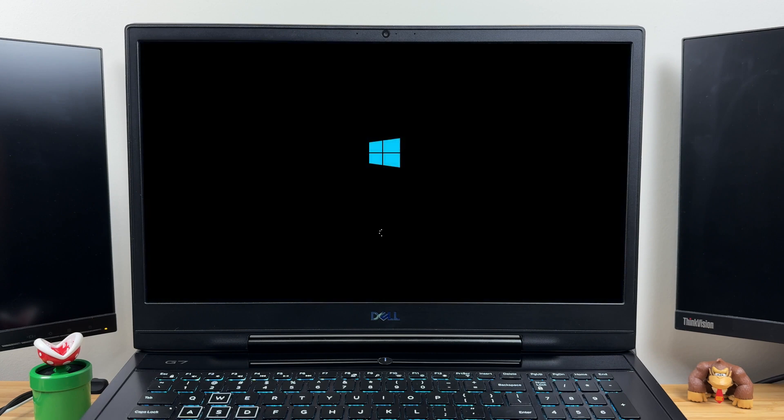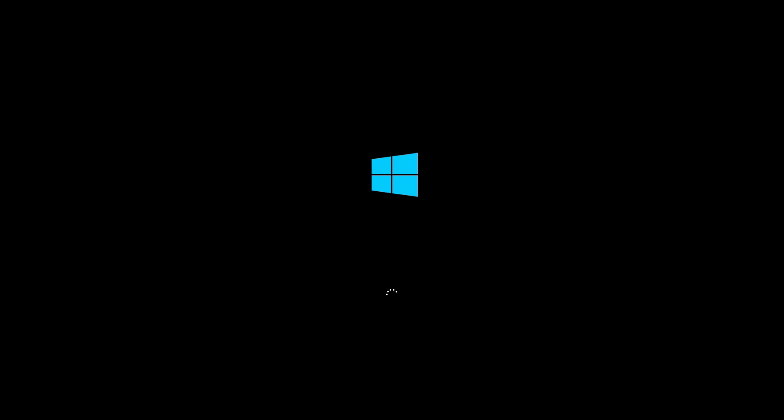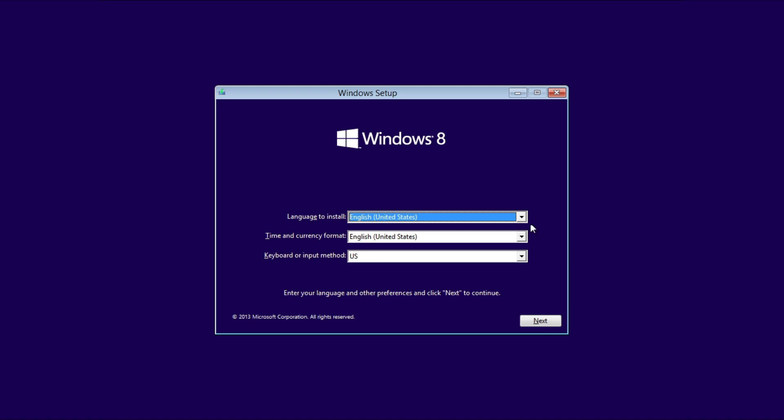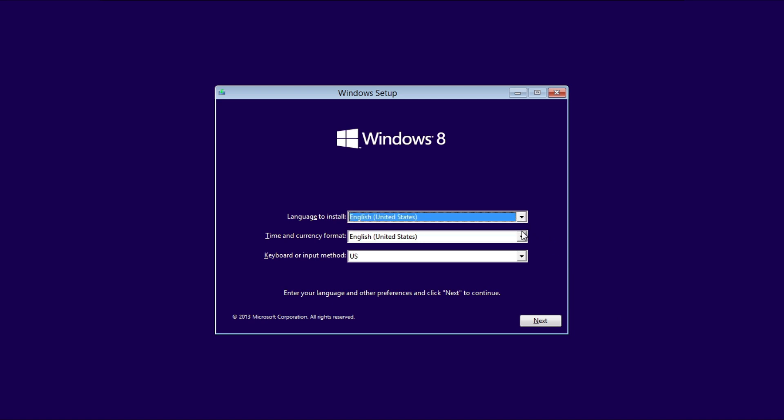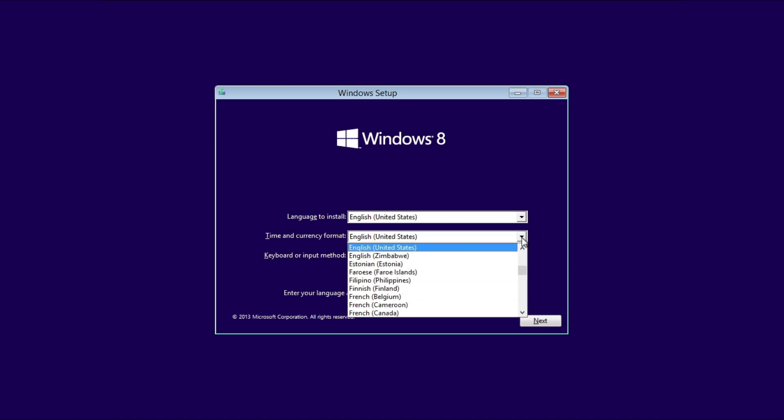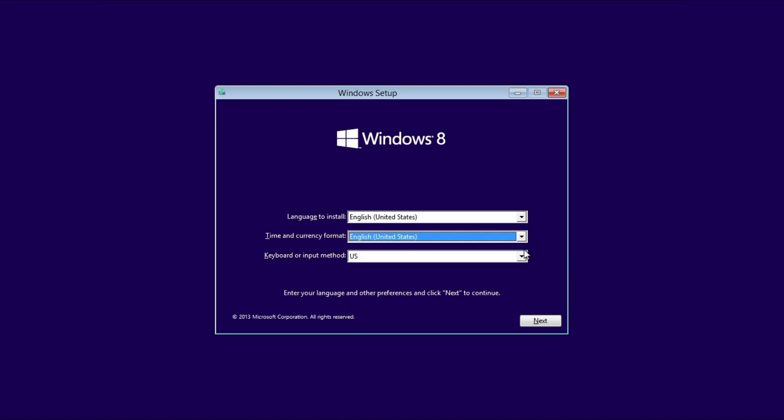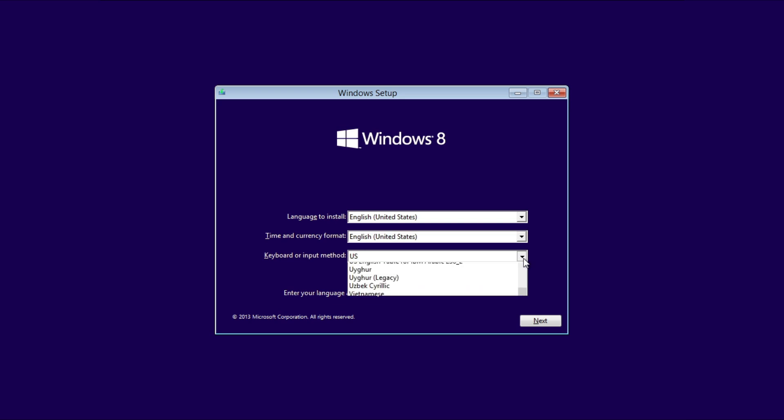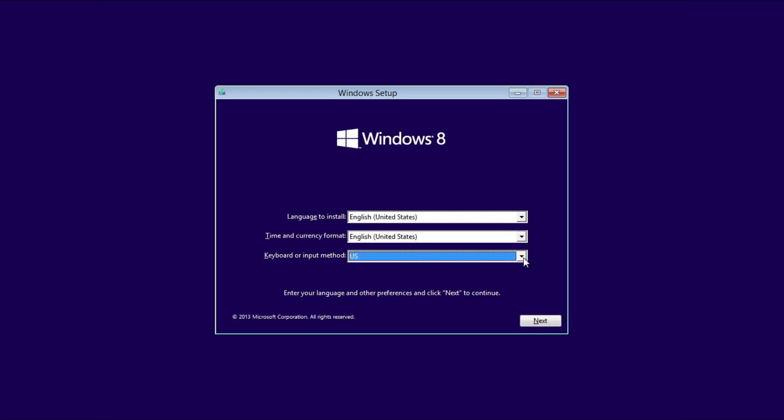Once the USB boots, you'll see a black screen with a Windows logo, or a press any key to boot from USB prompt. Press a key, if prompted. The Windows setup will load files and eventually present the installation wizard. In the first screen of Windows setup, choose your language, time, and currency format, and keyboard input method. Click Next.